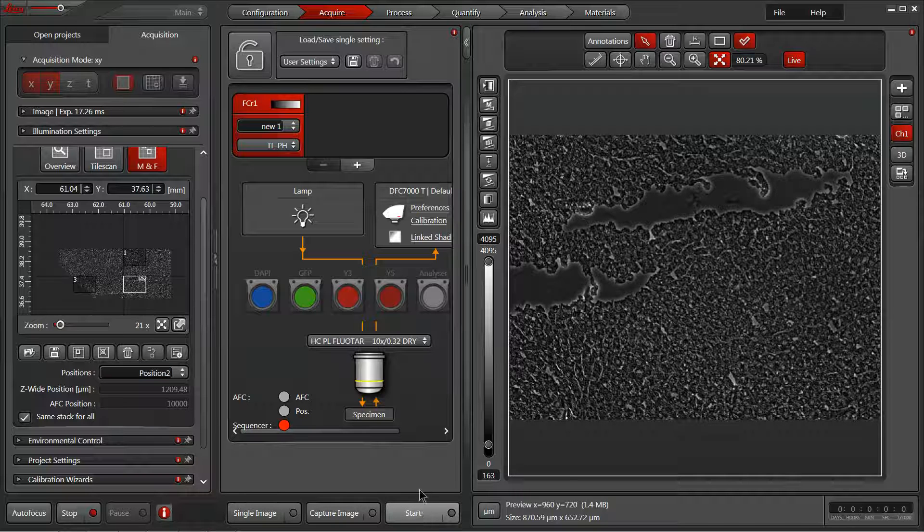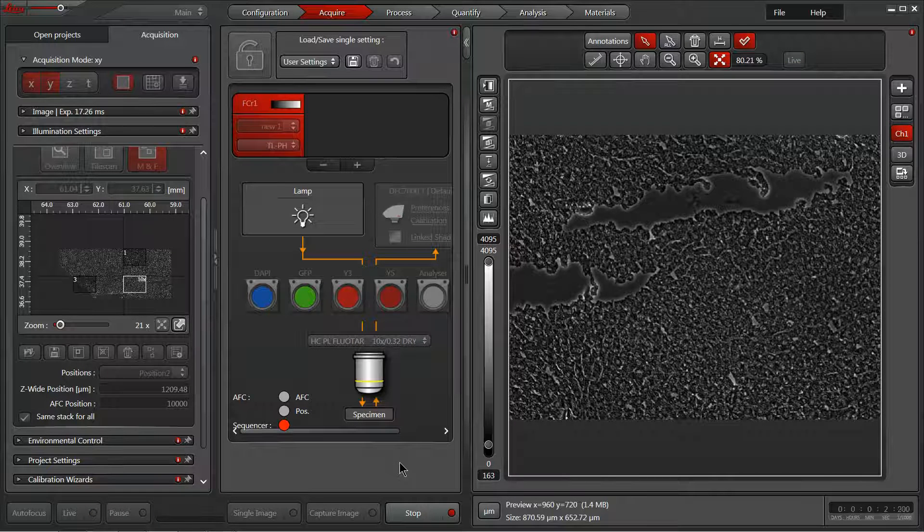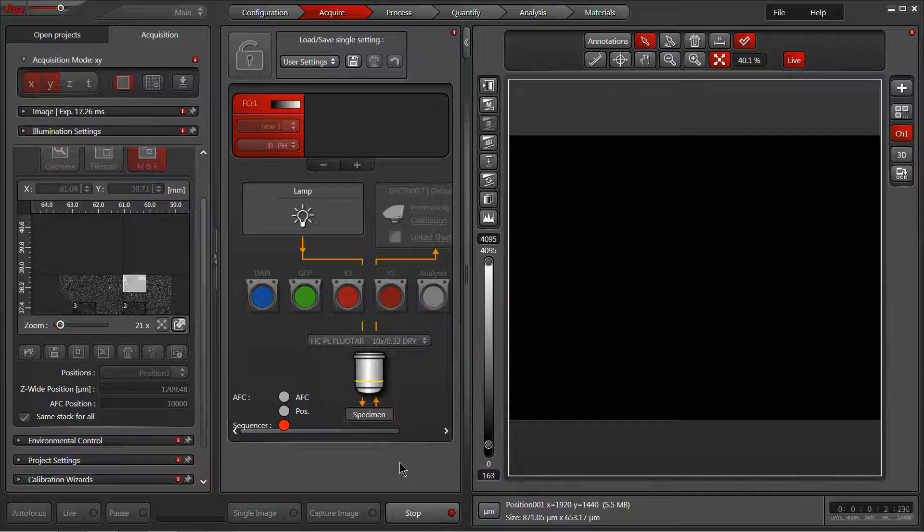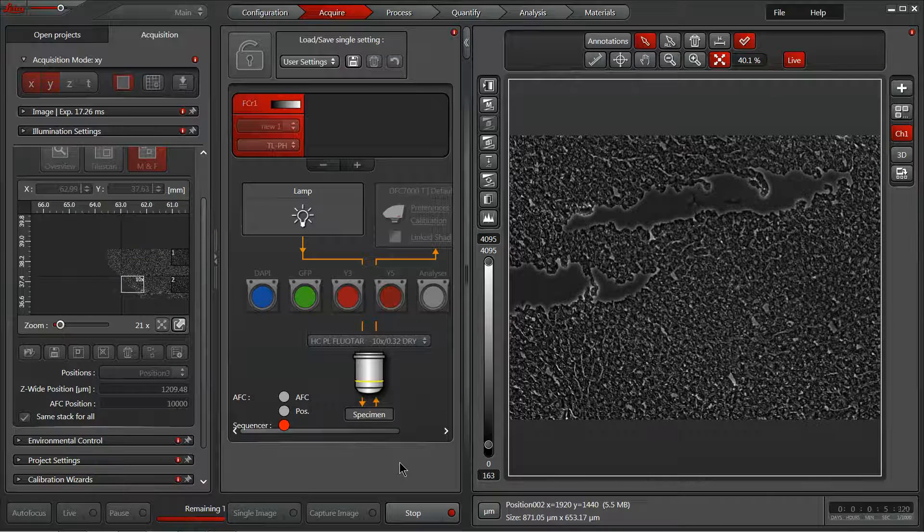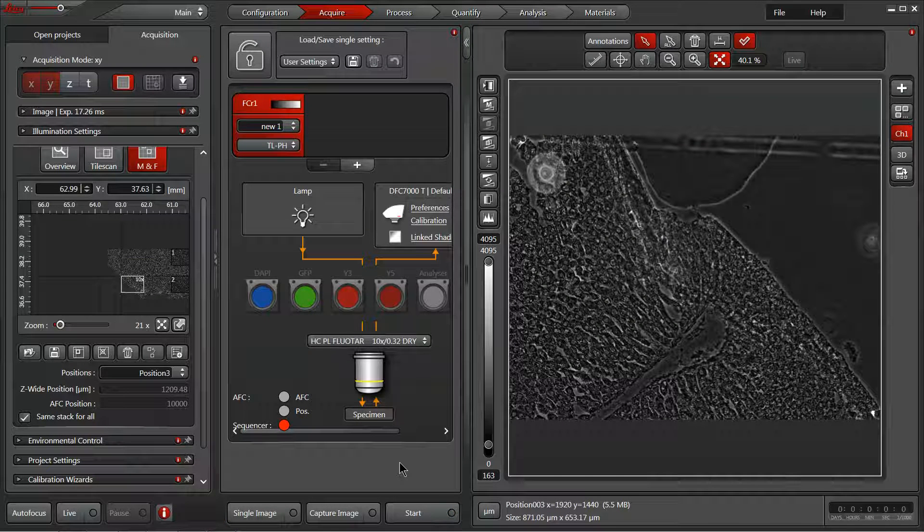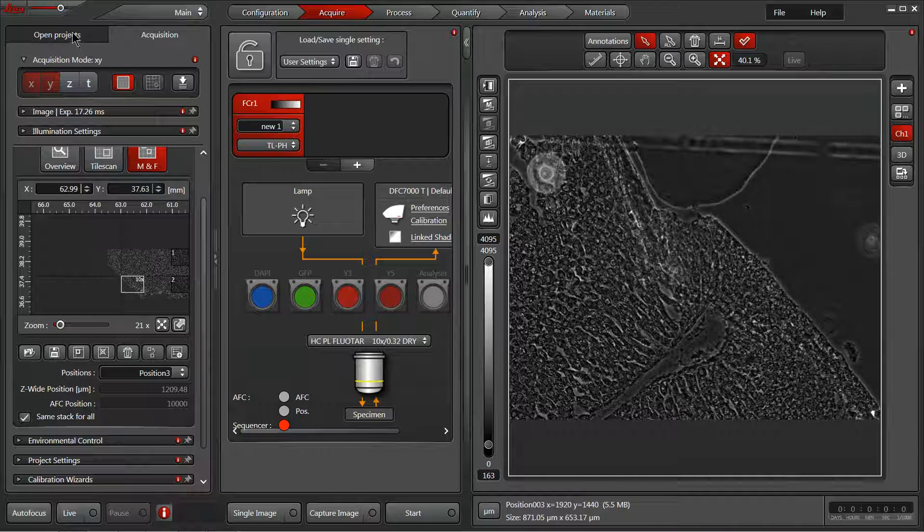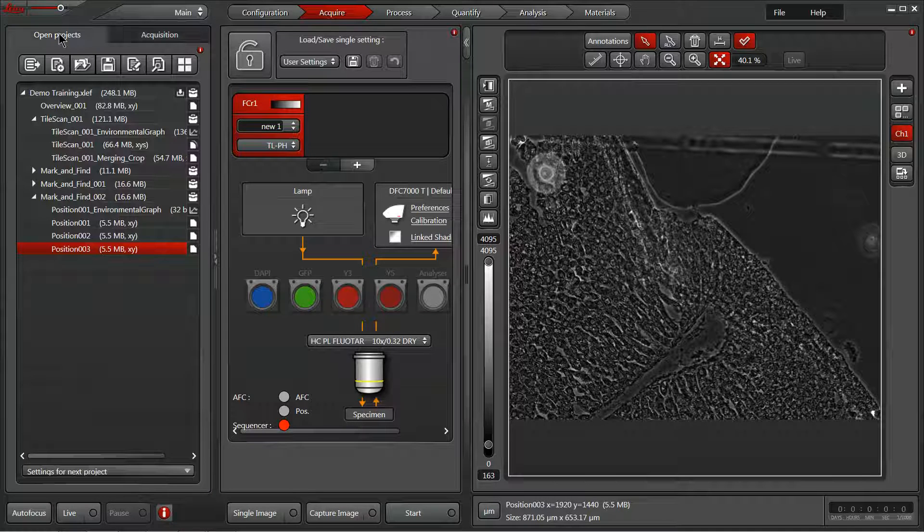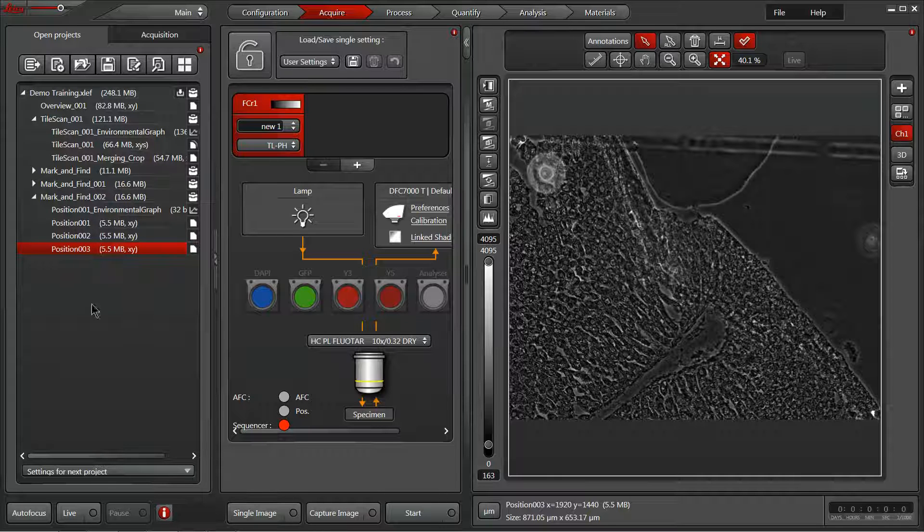After the experiment's prepared, the system will automatically move from spot to spot, and in the end it'll show our final image from the last stage position in our preview window. But if we go back to our projects tab, we can find positions one, two, and three separated here, all prepared for downstream analysis or presentation.